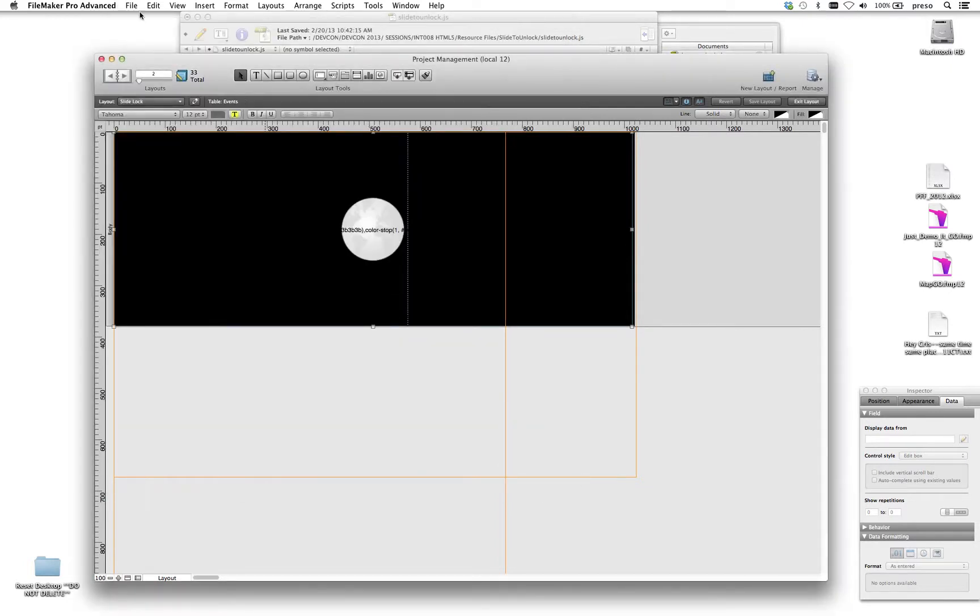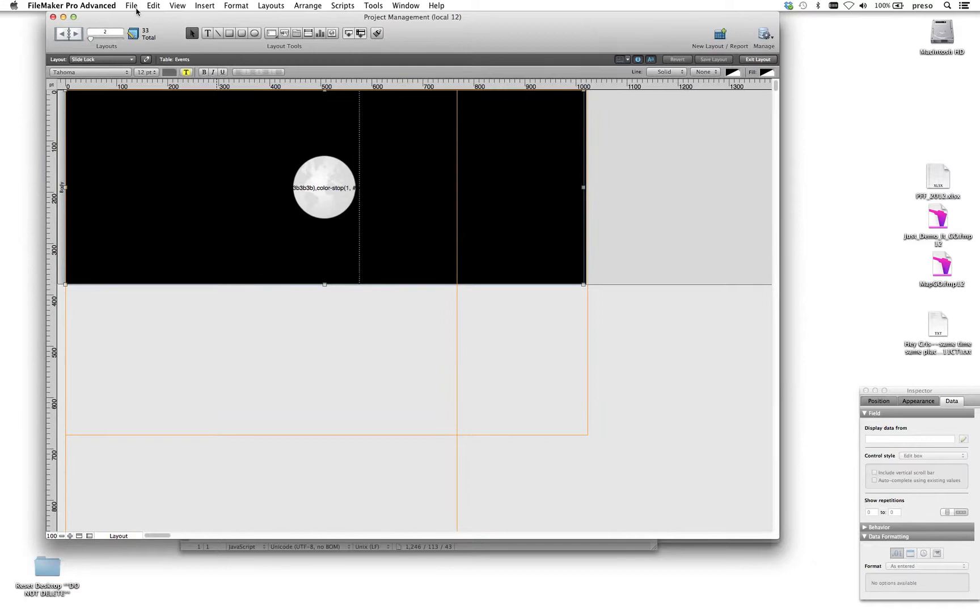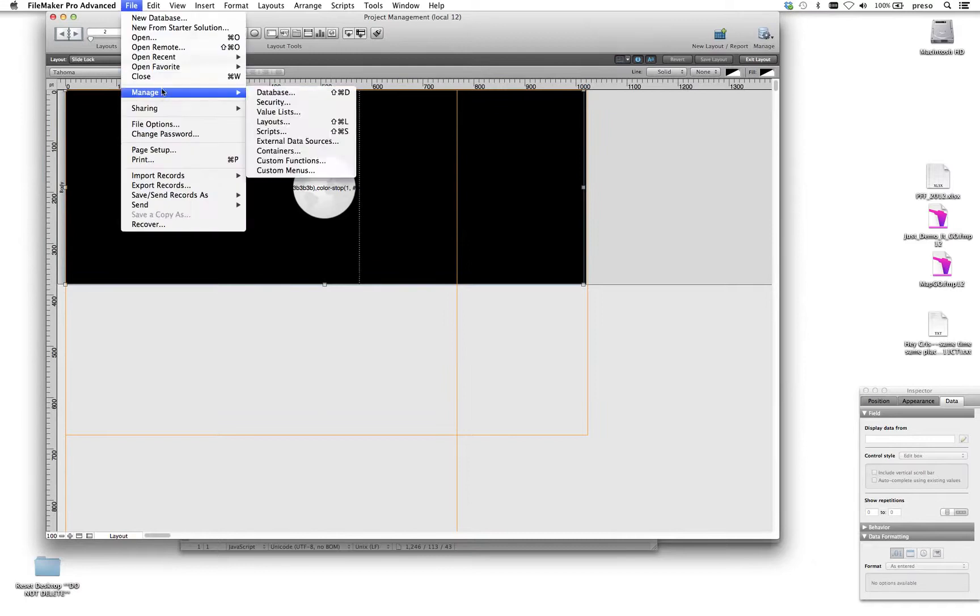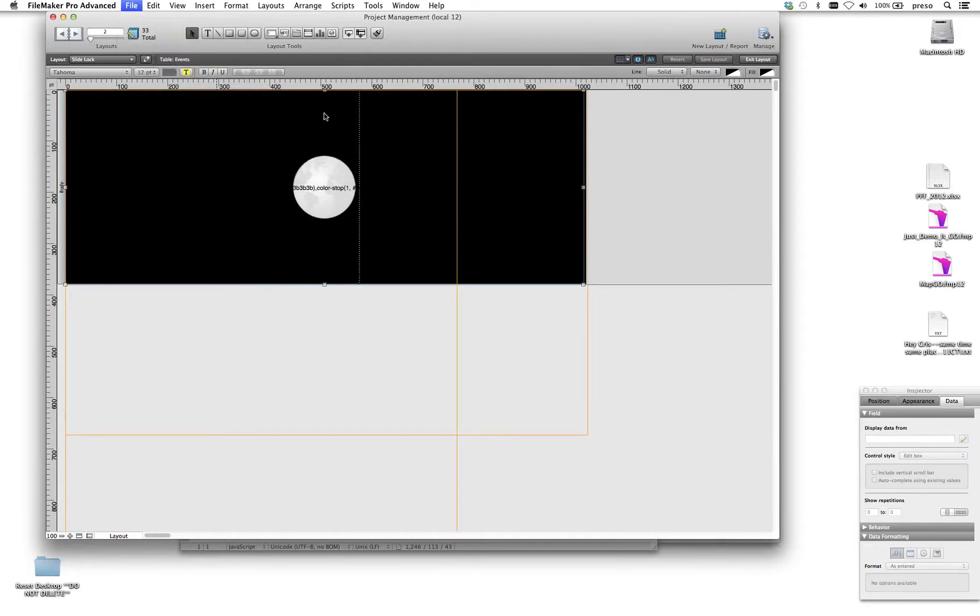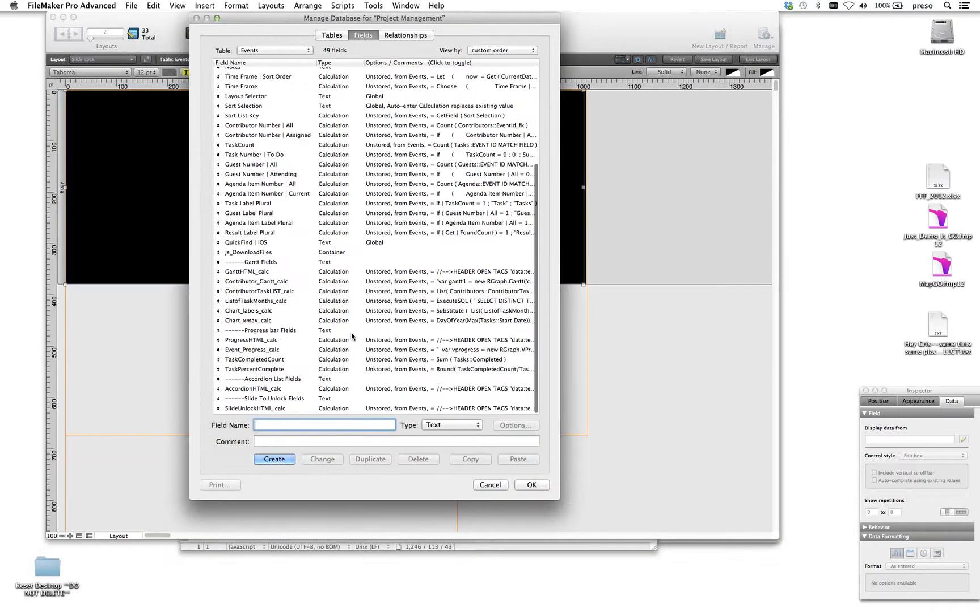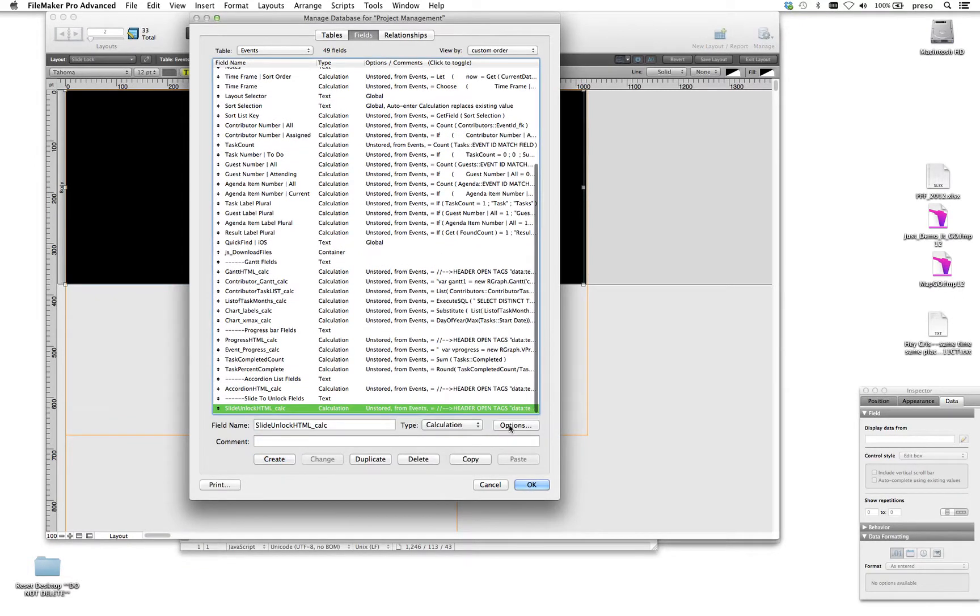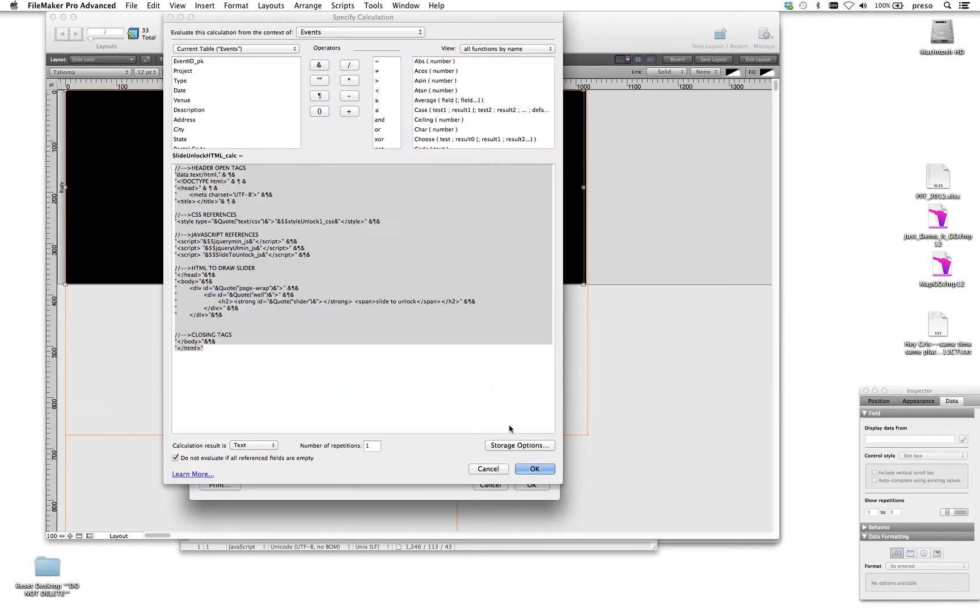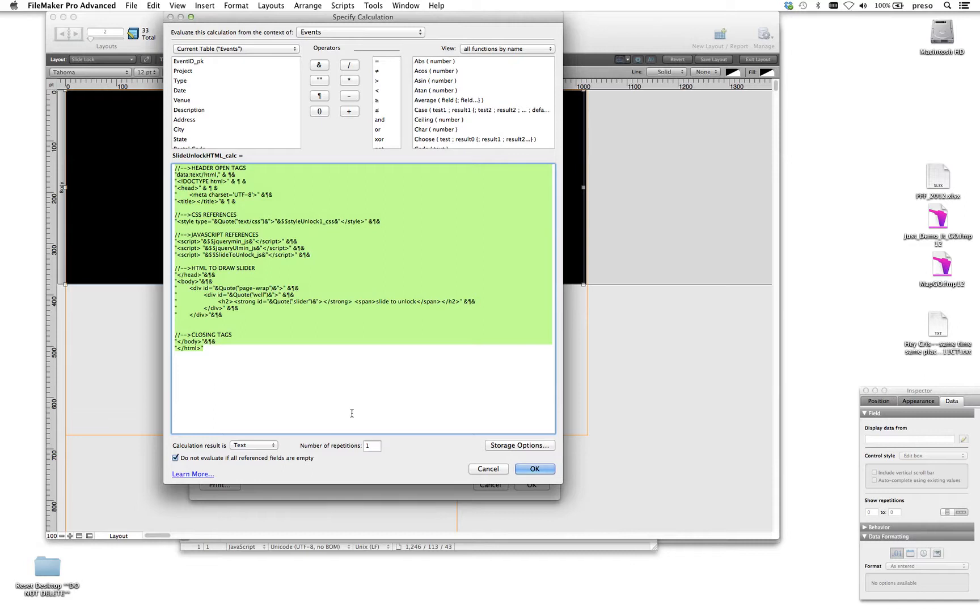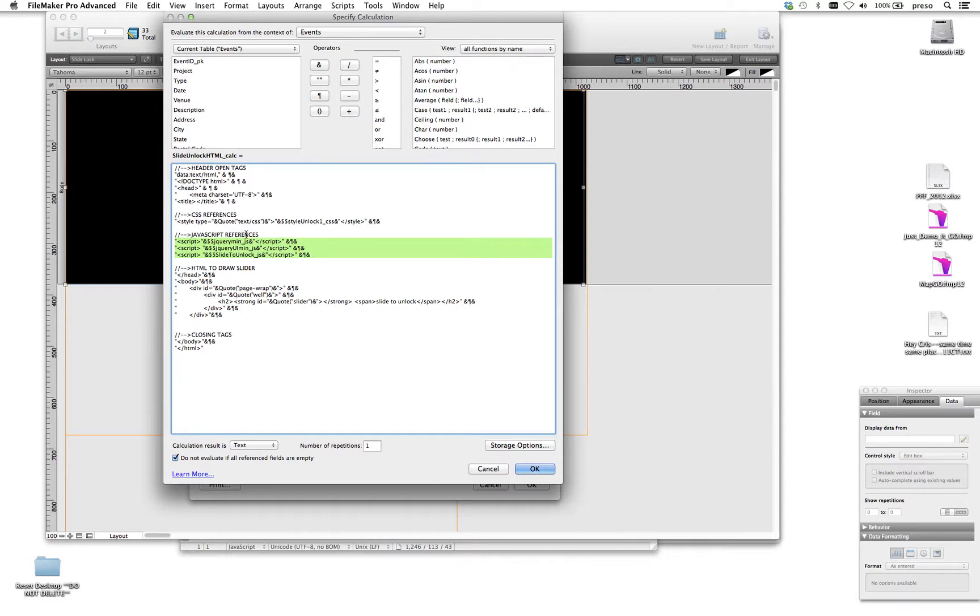And the WebViewer points to this field called Slide to Unlock HTMLCalc. If you take a look at that calculation down here at the very bottom, I'll zoom this up for you. So you see that it's just got some stylesheet references, three JavaScript references, and these JavaScript references and stylesheet references are actually coming from global variable values that I'm setting when the file opens up.